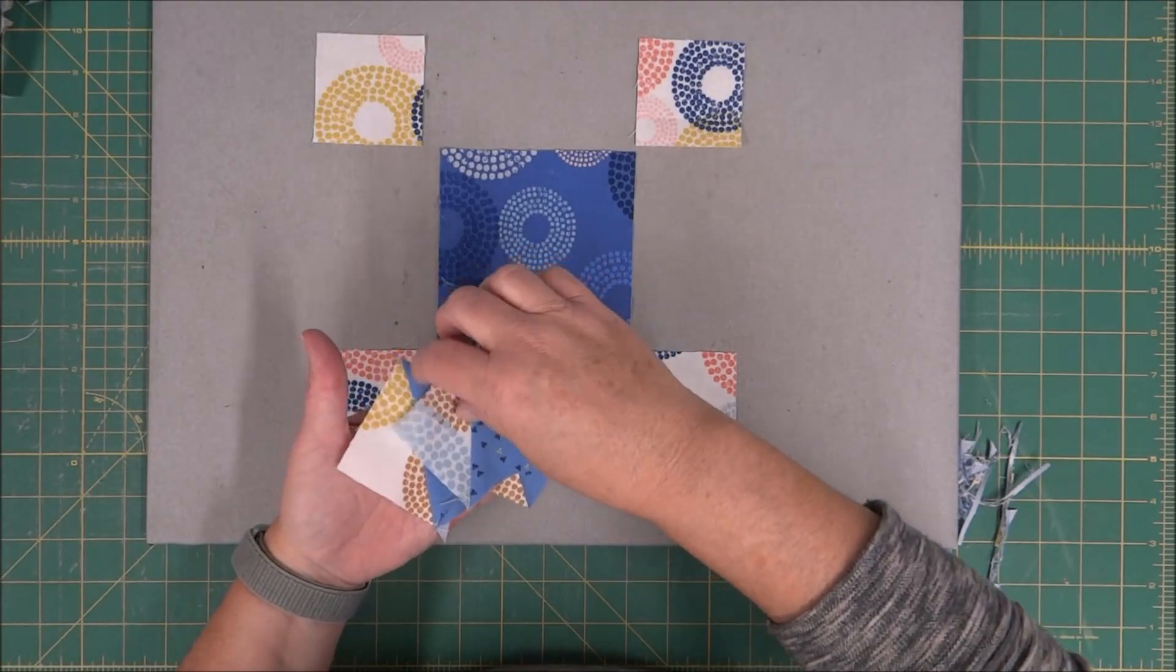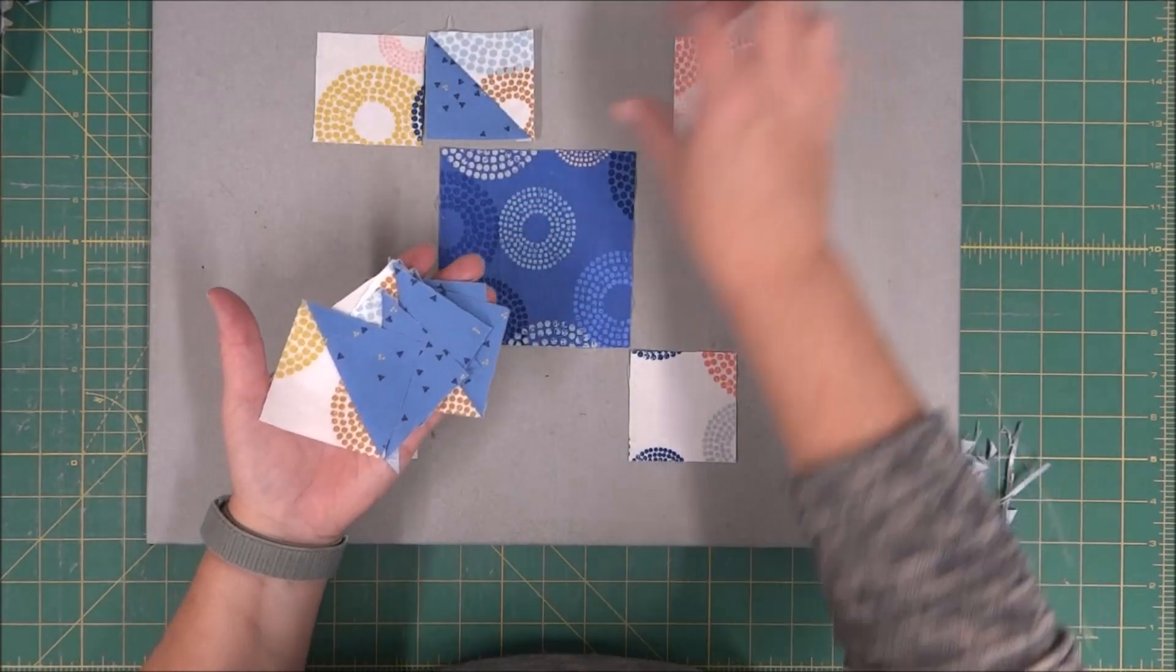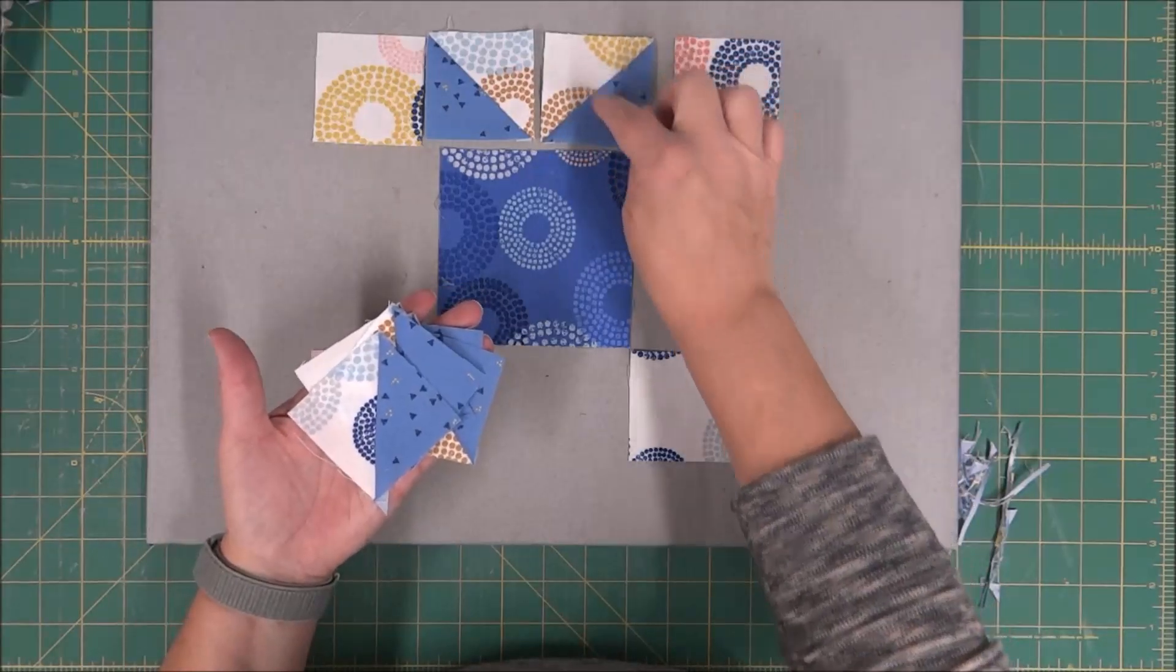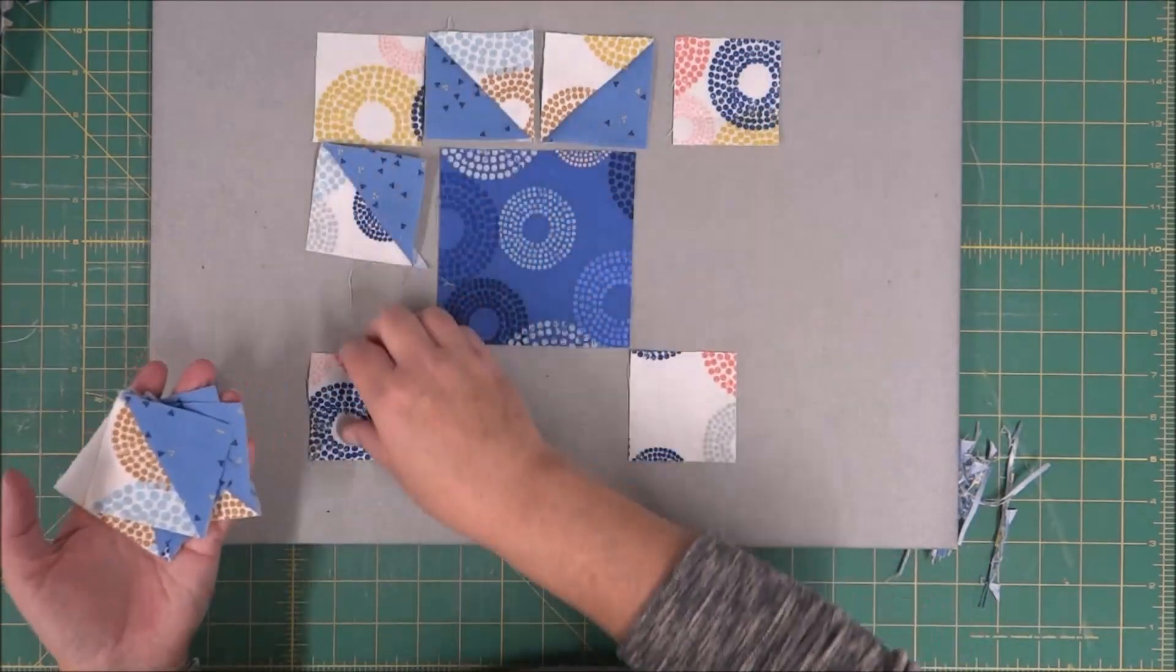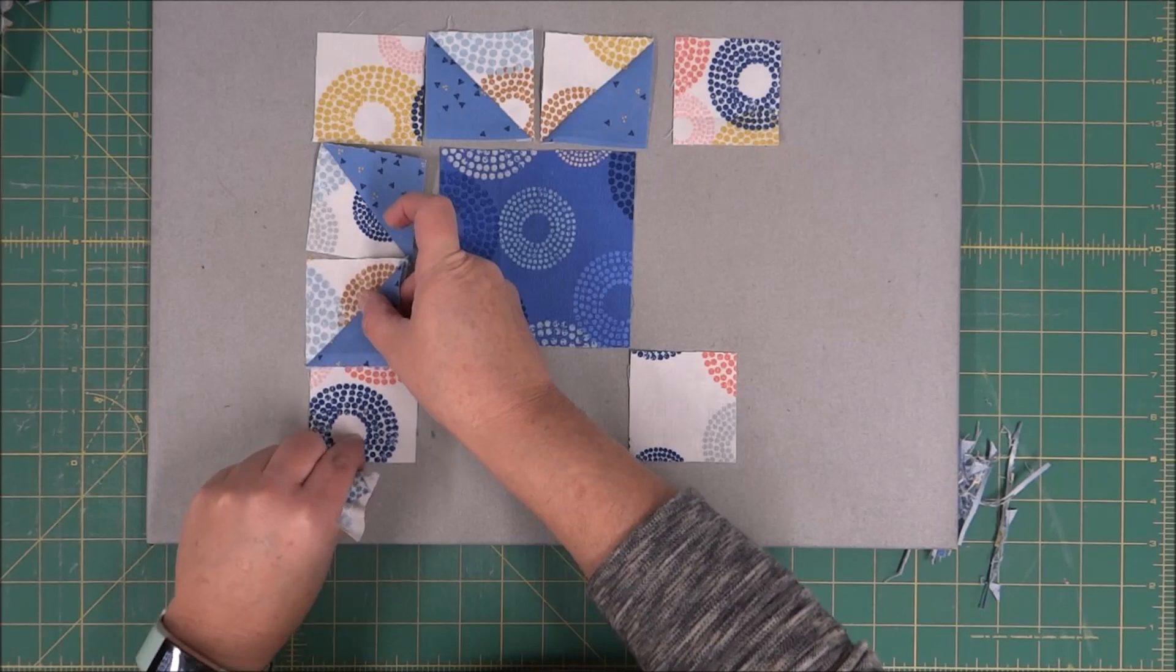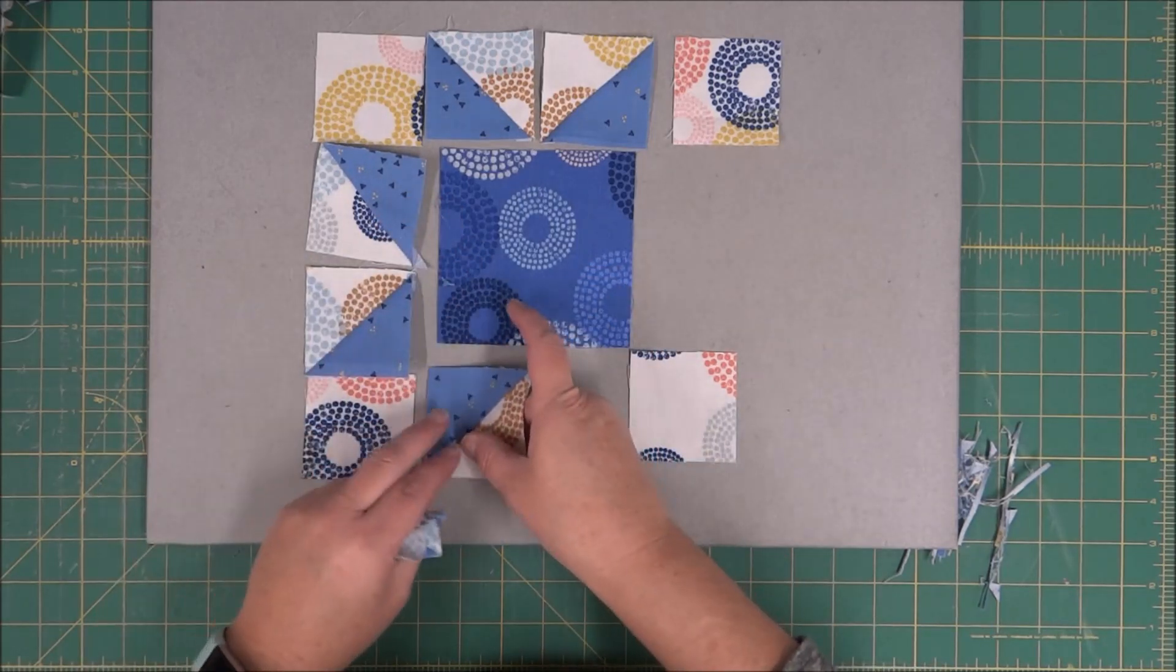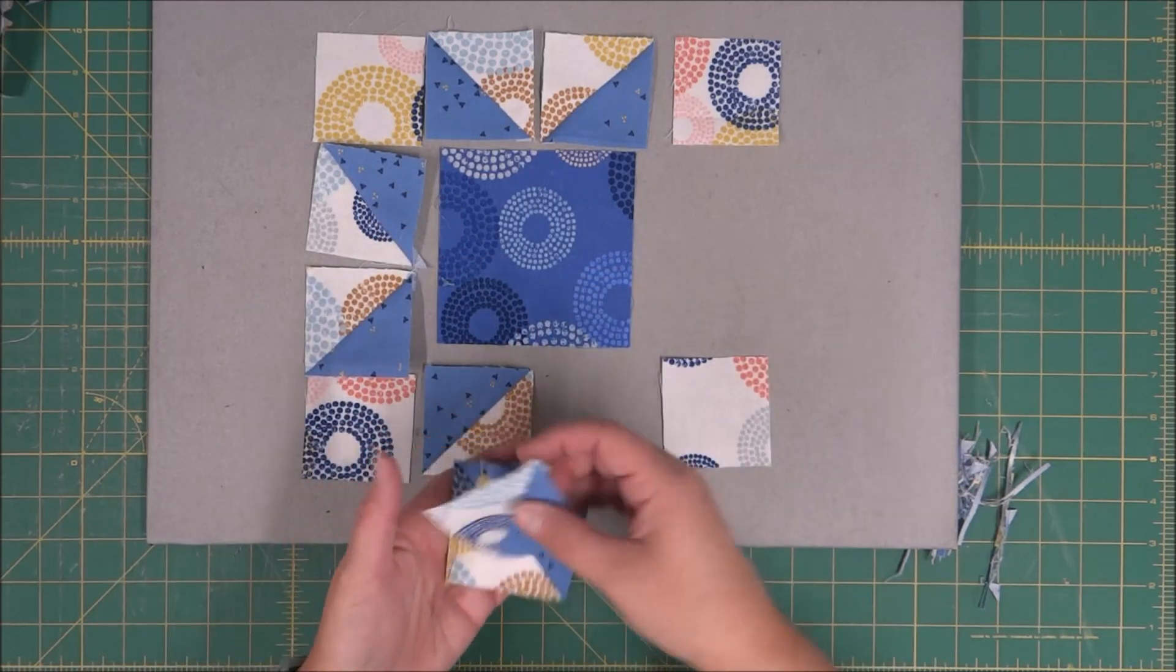So we just need to place them. I'm making sure that the half square triangle color is facing the right direction, so just double check that before stitching together that they are correct.